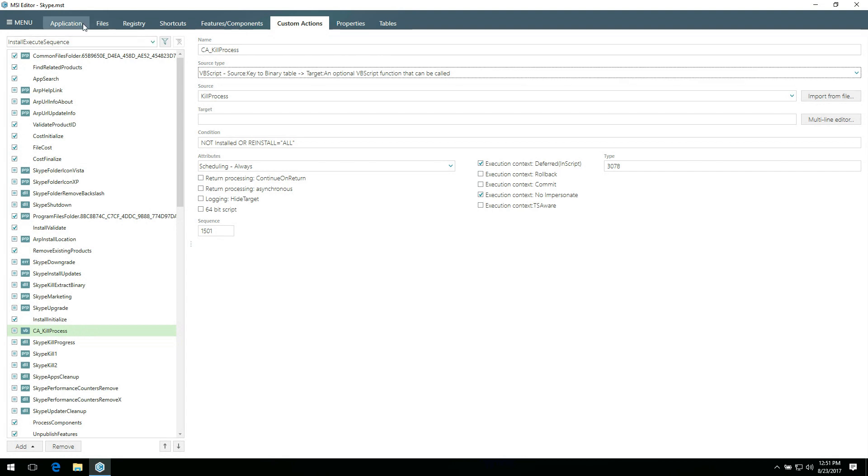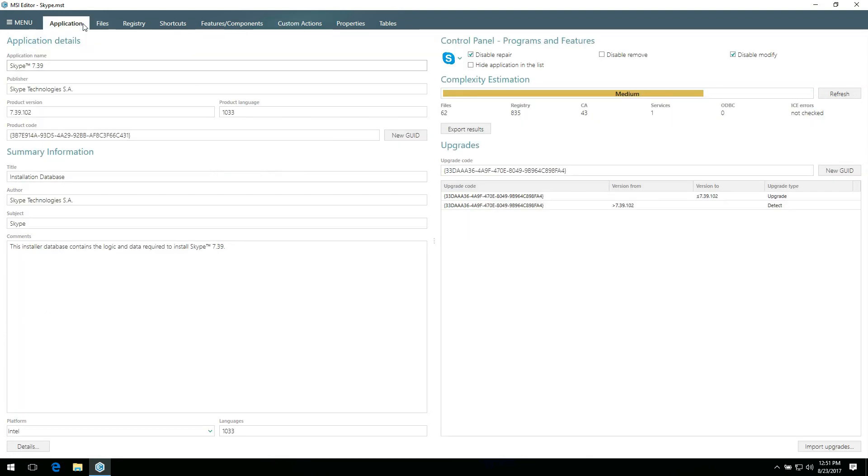Open the application tab to manage general application details, such as name, publisher, version, summary information stream, and the way your package will be displayed in the Programs and Features section of the control panel.